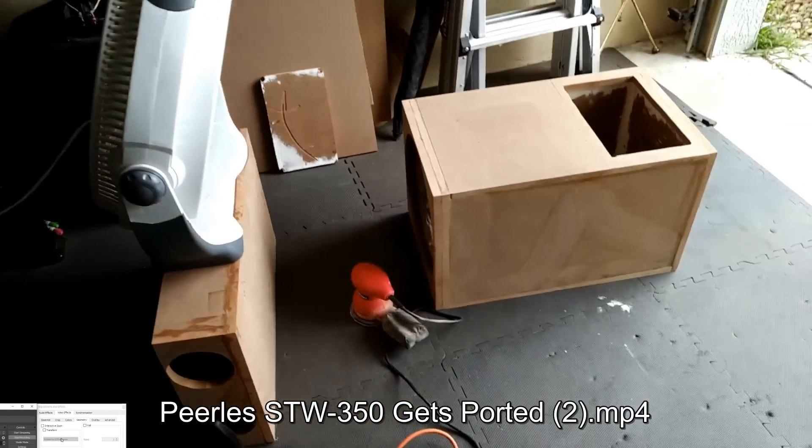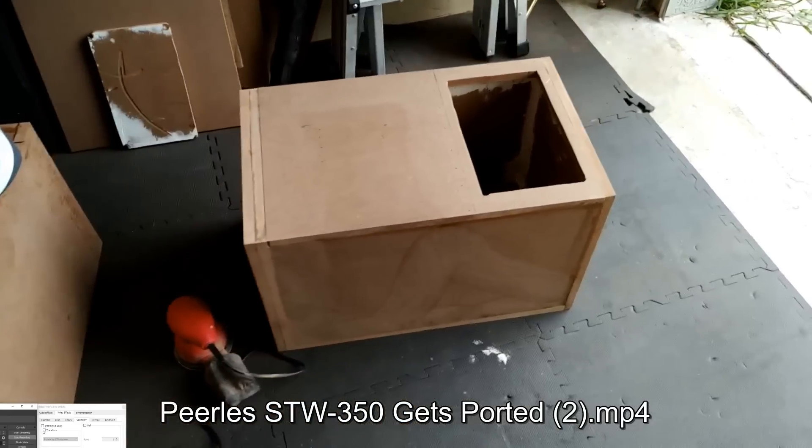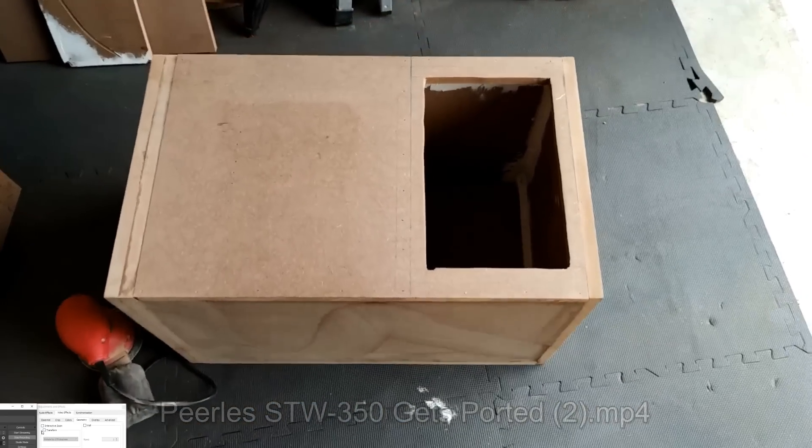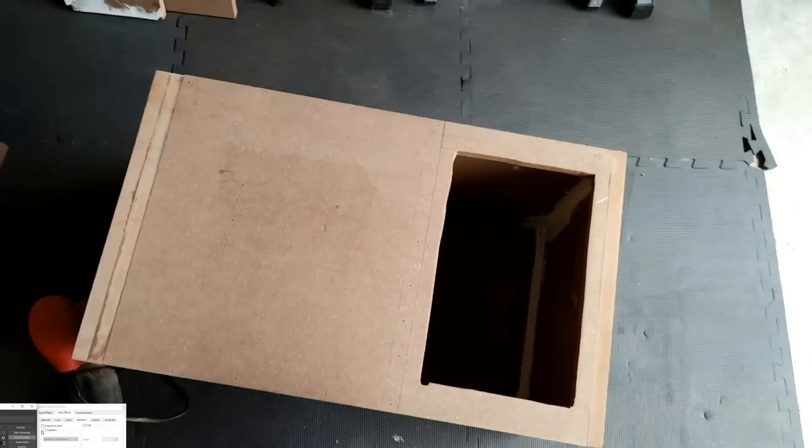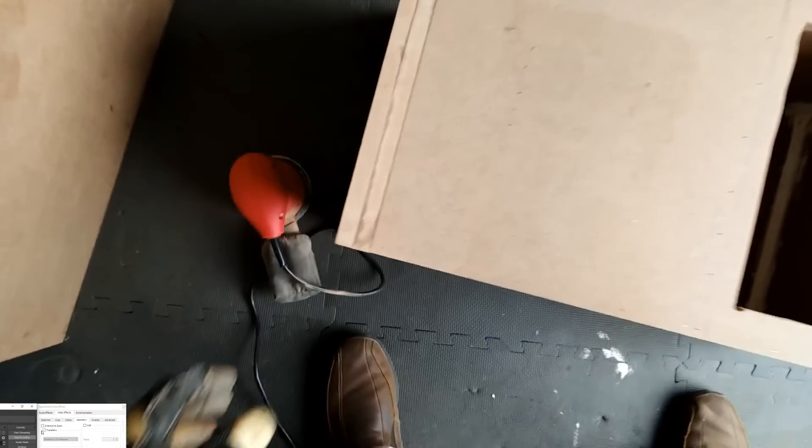All right guys, I'm going to try to capture some of what I'm doing here on this box build. This is the top that I got cut out.